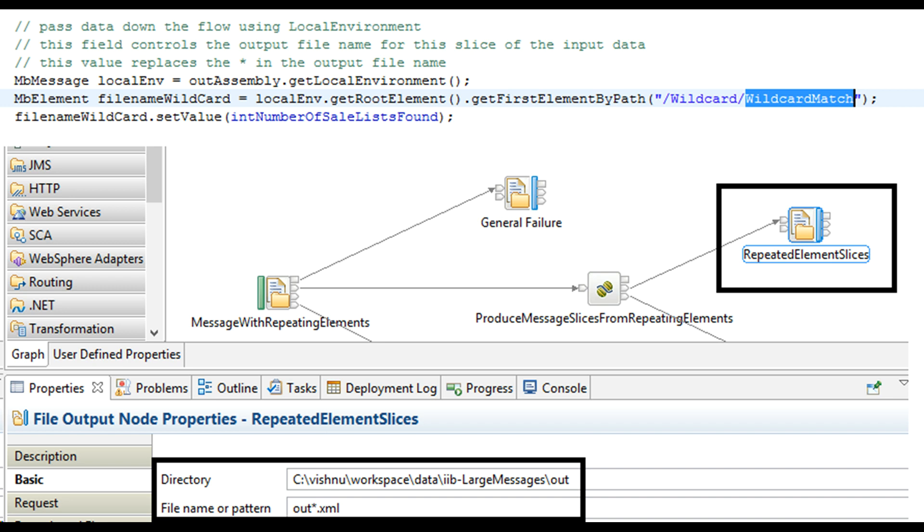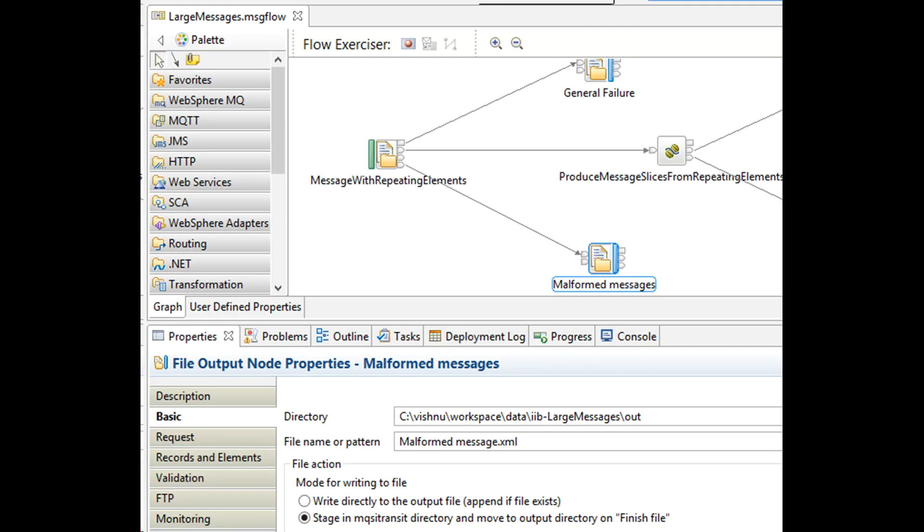We learned how to create files in IIB using file output node, how to set their names dynamically, and the error handling for malformed XML and generic failure. These are the concepts that we have learned today.